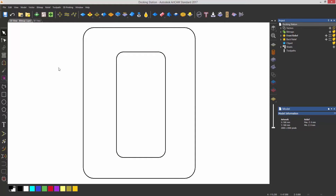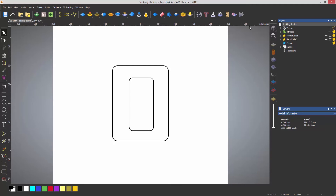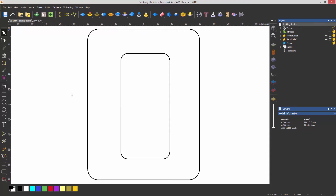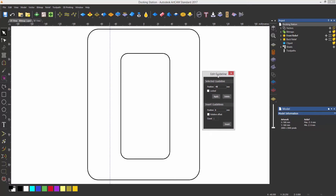One thing you can do is add what we call guidelines. I can't do that at the moment because I need my rulers on screen, so go to View and select Show Rulers. Now I have rulers at the top and side. To create a guideline, left-click on the ruler on the left-hand side, drag it across, then right-click on the guideline to edit it and enter a position — I want this to be minus 70.